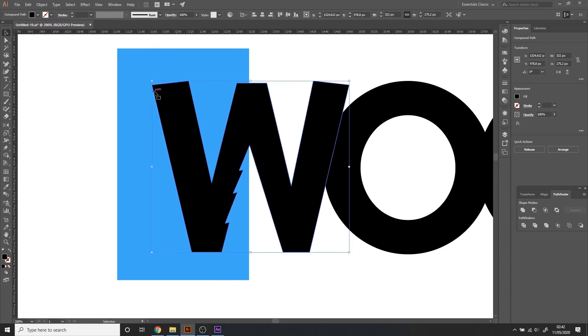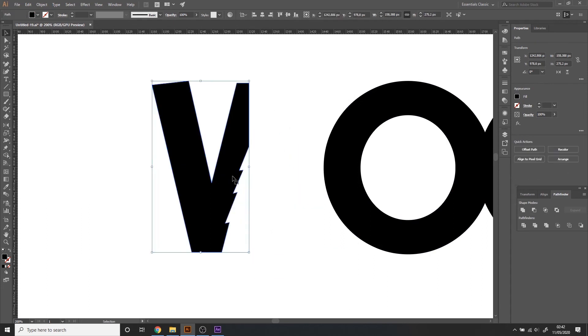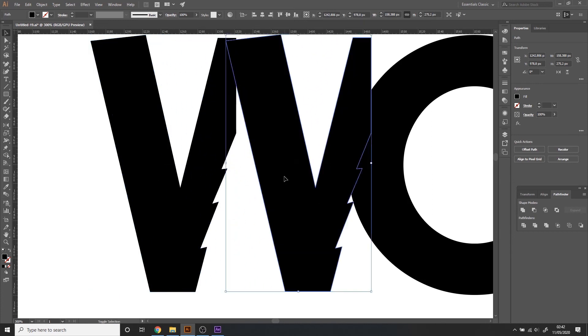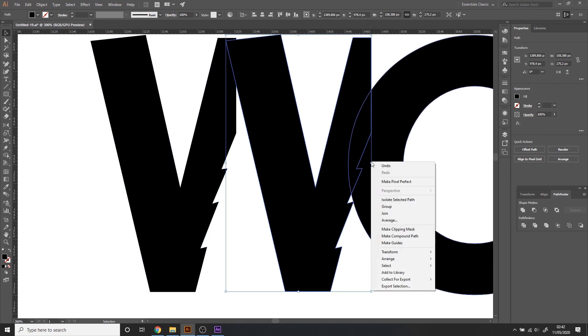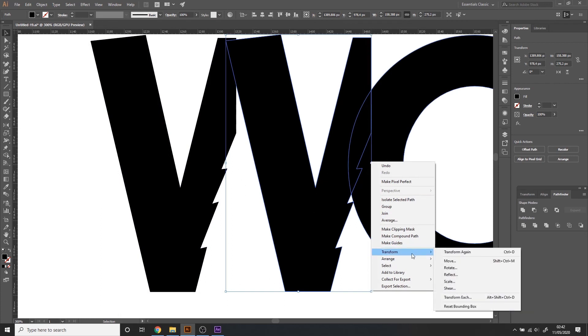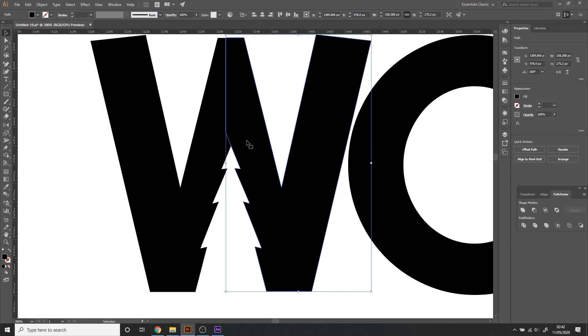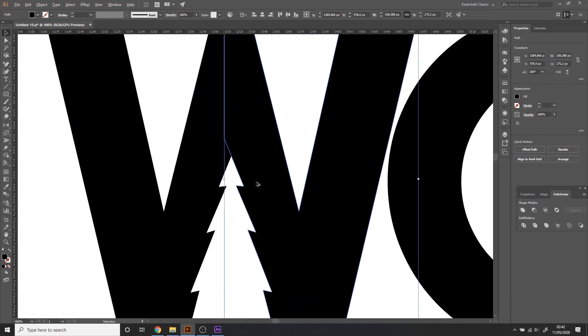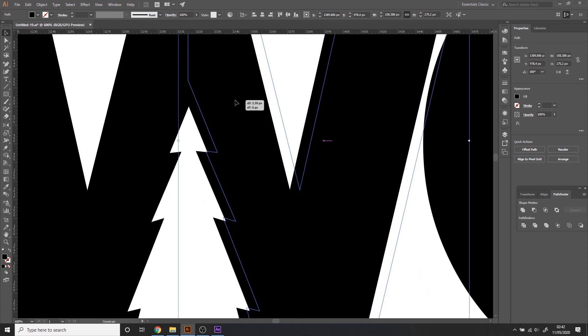So now I can use this shape and the rectangle to intersect and this I'm gonna alt click and drag to copy holding shift so it's in the same height and right click on the outside bounding box and transform reflect vertical. There I have it the other side.